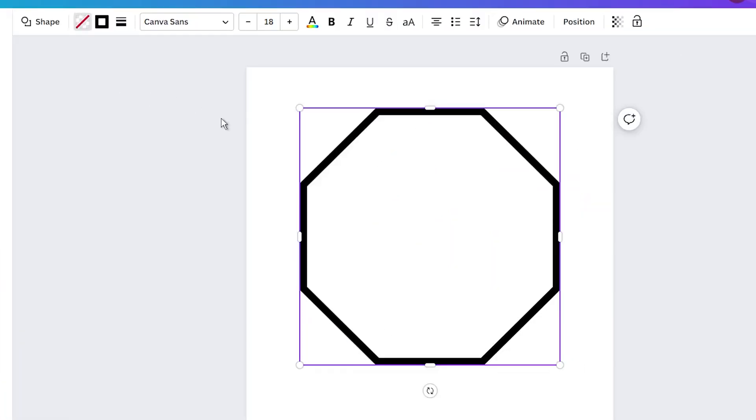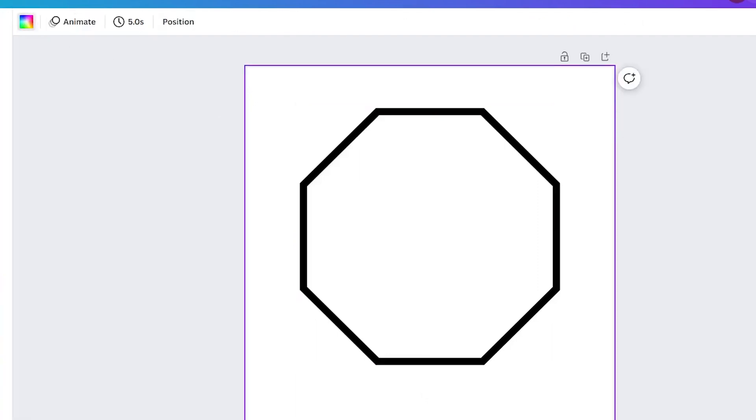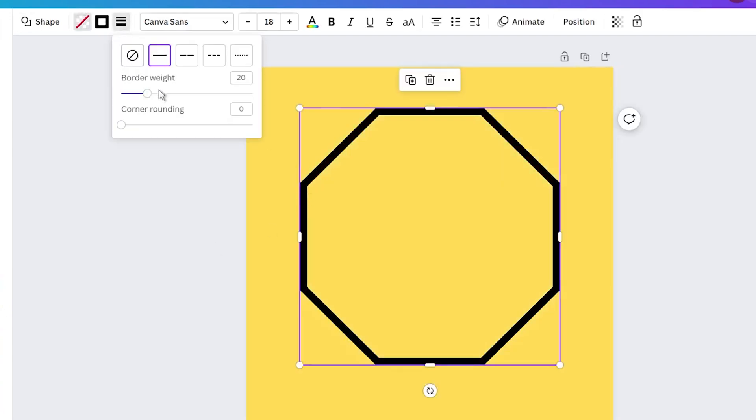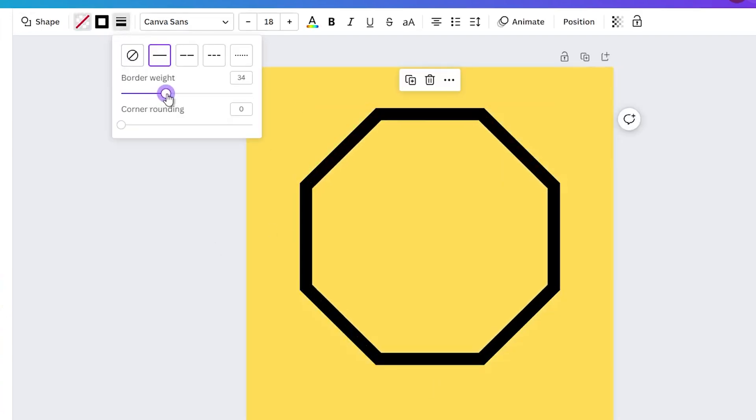And now, feel free to adjust border weight. Experiment with colors and make the design uniquely yours. As you can see, making transparent shapes in Canva can be relatively simple, and it can truly elevate your designs.